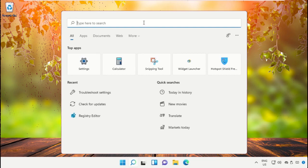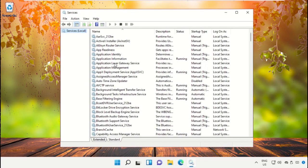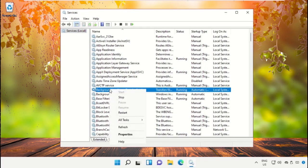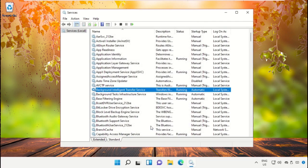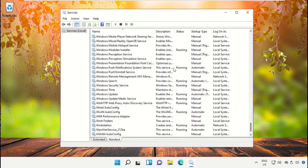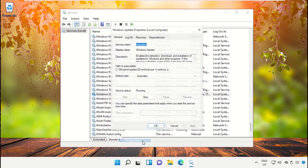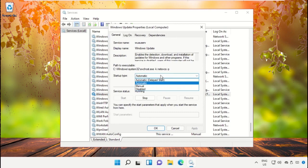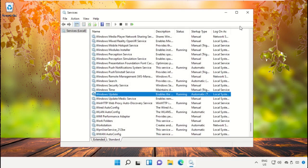Go to the search bar and type 'Services', then click here to open it. On this window, select the first service, right-click on it, and select Properties. Set the Startup type to Automatic, then click Apply and OK. Again right-click on Windows Update, select Properties, set Startup type to Automatic, then save all changes and close this window.